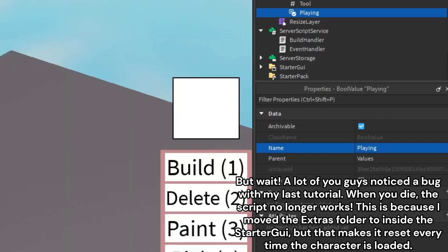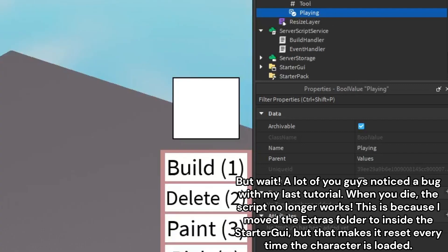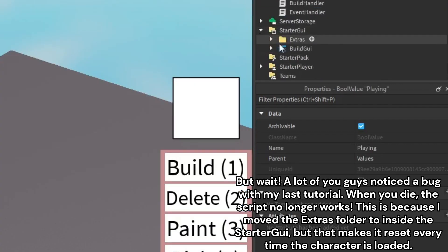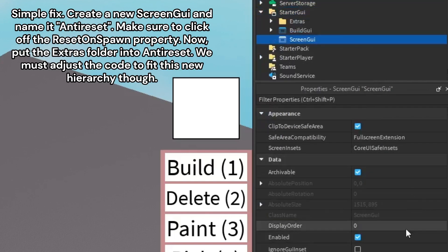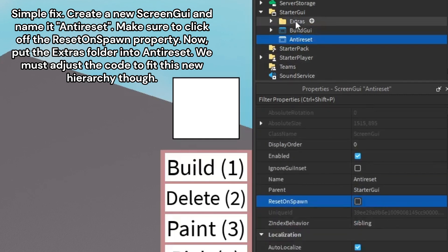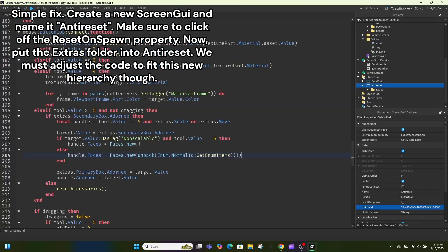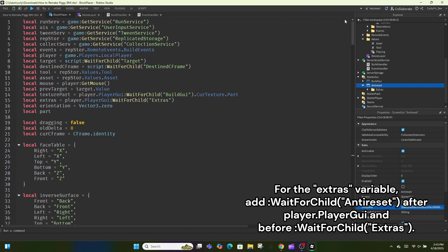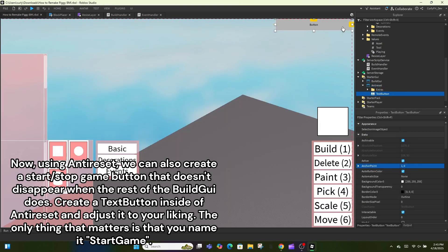A lot of you noticed a bug from my last tutorial: when you die the script no longer works. This is because I moved the extras folder inside StarterGui, but that makes it reset every time the character is loaded. Simple fix: create a new ScreenGui named AntiReset. Make sure to uncheck the ResetOnSpawn property. Put the extras folder into AntiReset. We must adjust the code to fit this new hierarchy — for the extras variable, add WaitForChild('AntiReset') after PlayerGui and before WaitForChild('Extras').